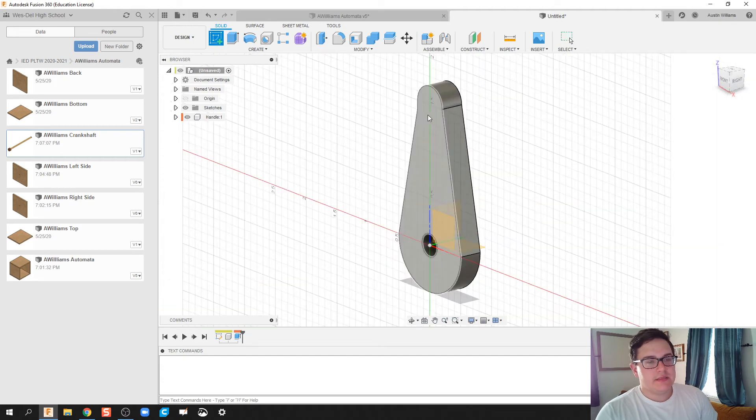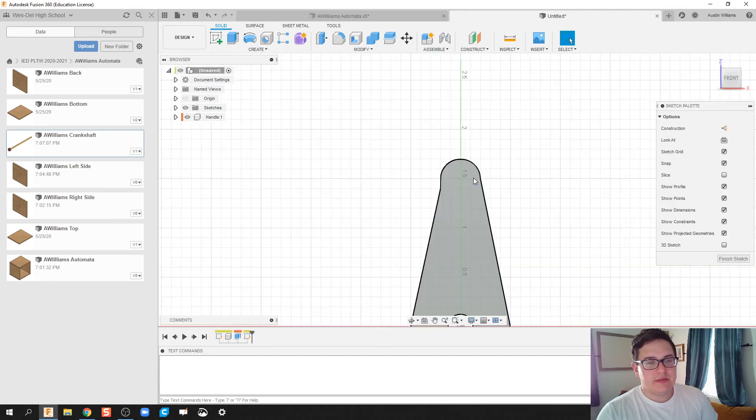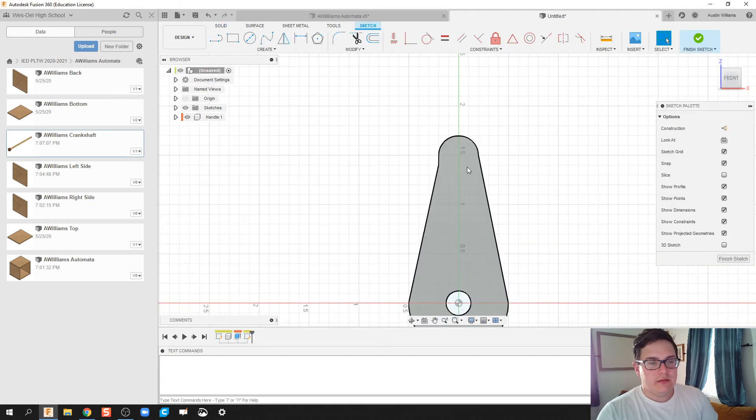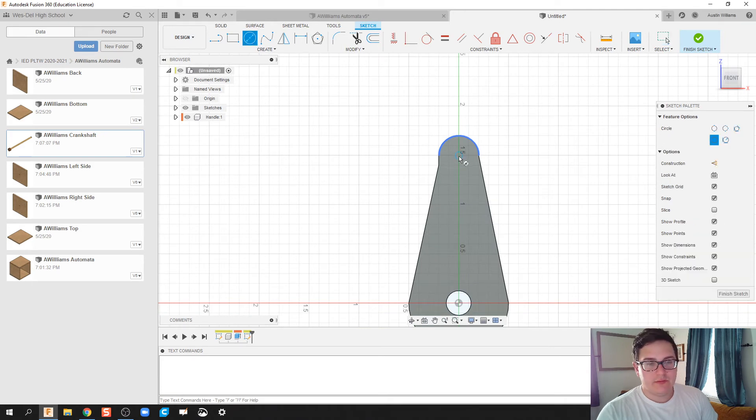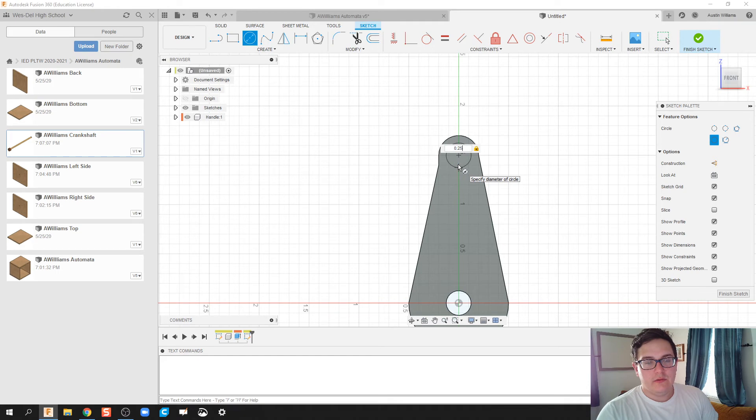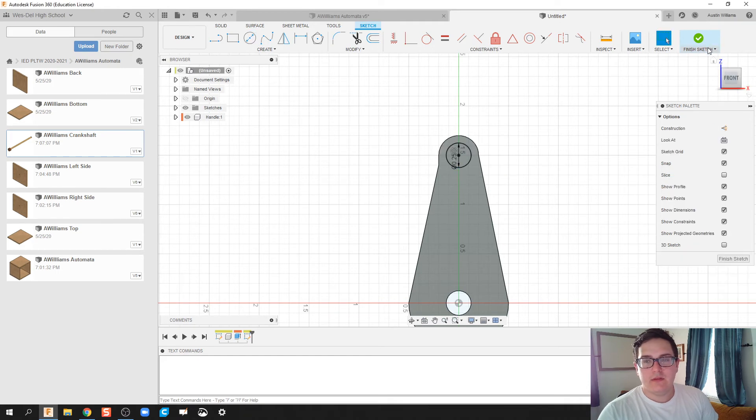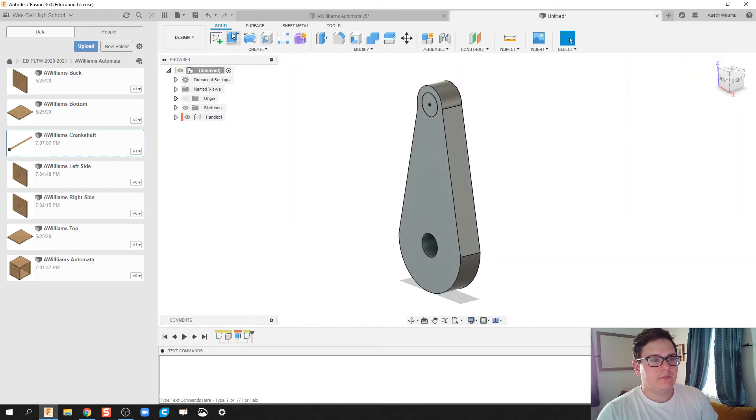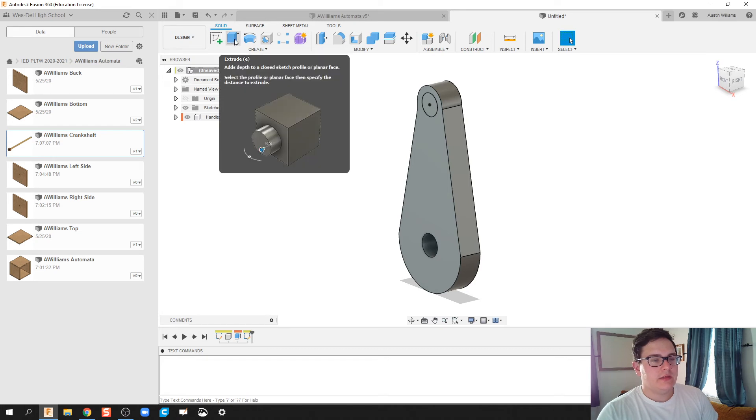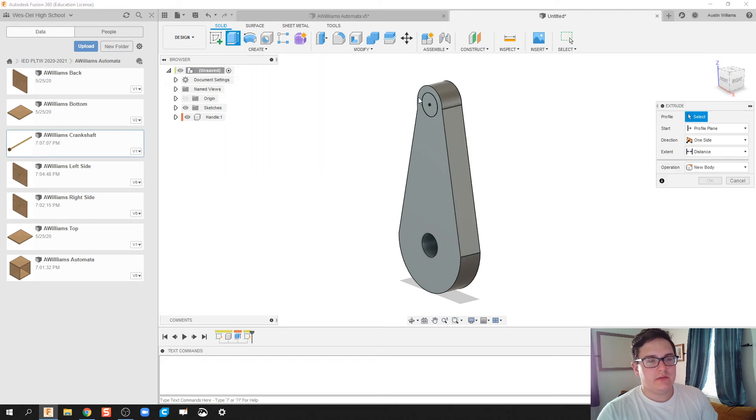Alright. Let's create a sketch. Let's pick this plane. Let's find this circle right here, and let's do a dowel rod with a quarter inch thickness. Hit Finish Sketch.